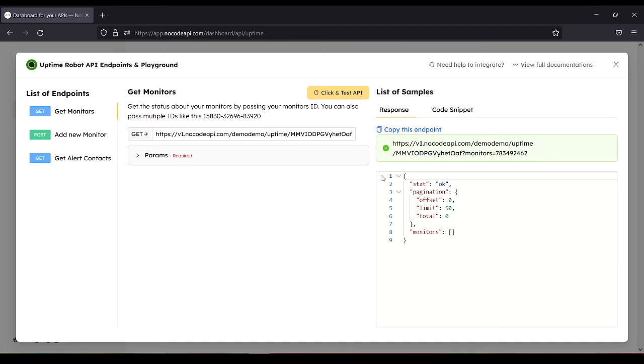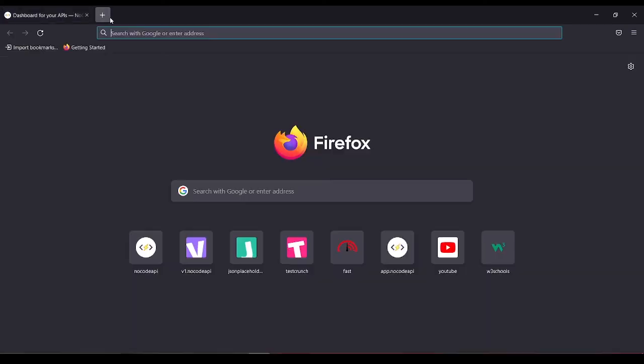Here you can see the JSON file, but you can also open it into another tab. So copy this endpoint.